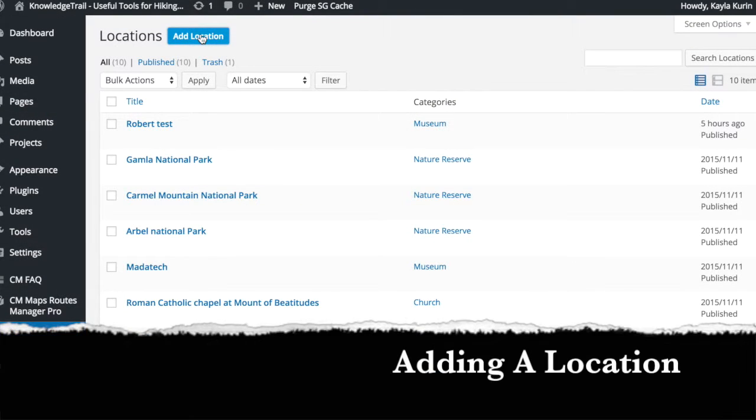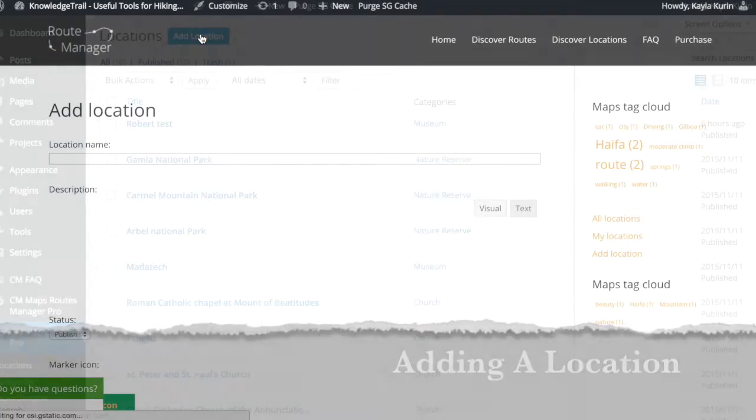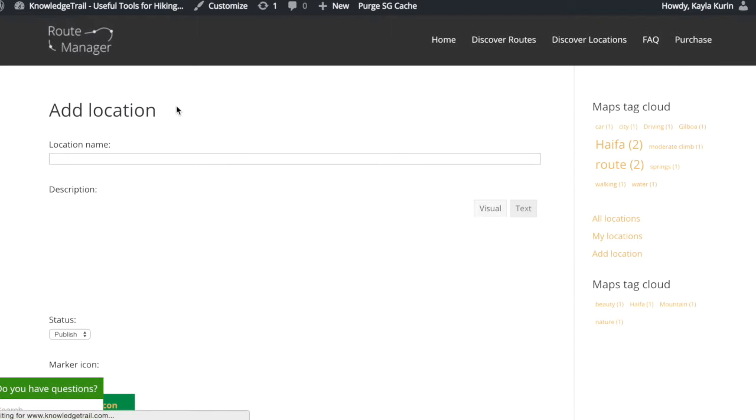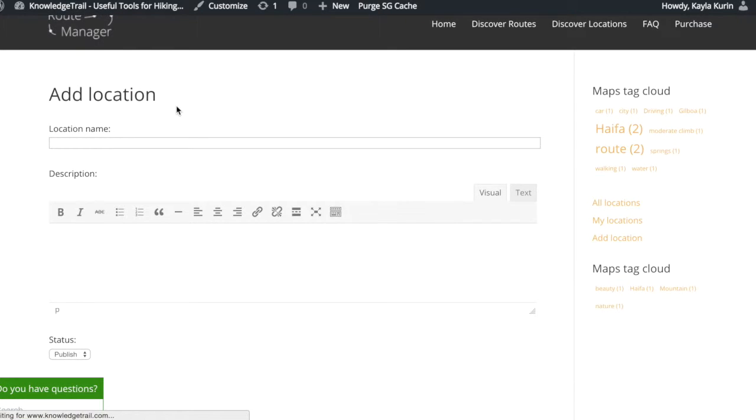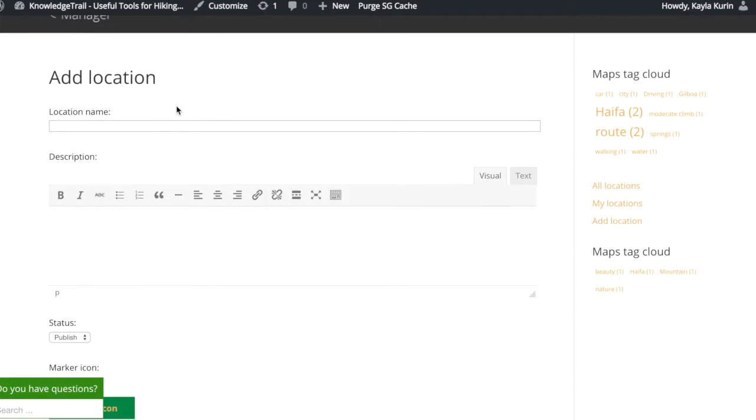To add a location, add the title, description, and any photos and videos you would like to use to describe the location.